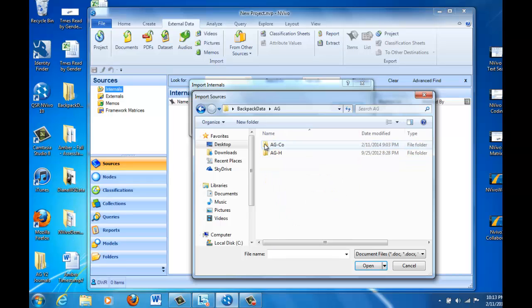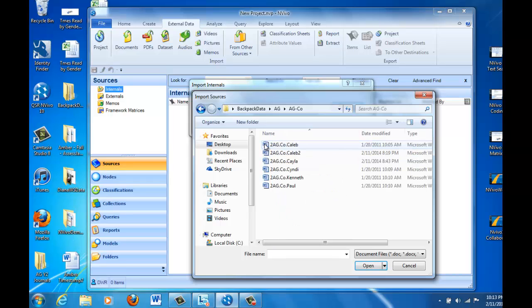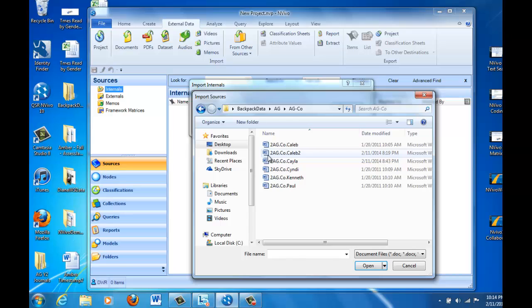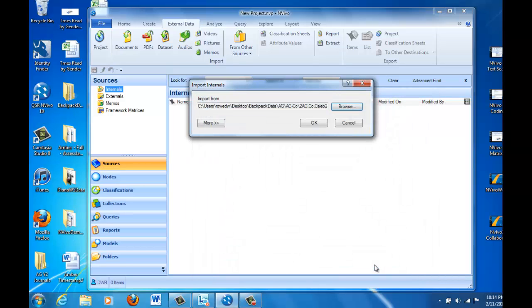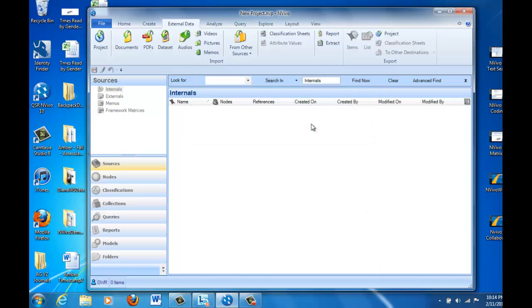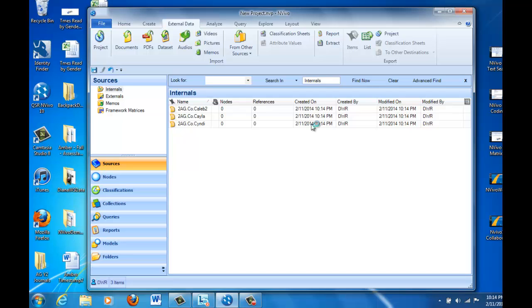So I'm just going to import a few of these to begin with. The ones you see here come from one single classroom, so we're going to import some of those together. So I'm going to import the first three, and I'll tell it to open. We can do them all at once. Tell it OK, and it's going to import them as internal documents.